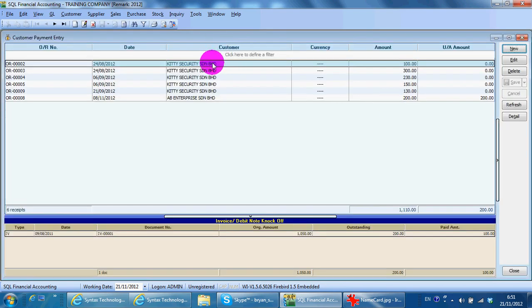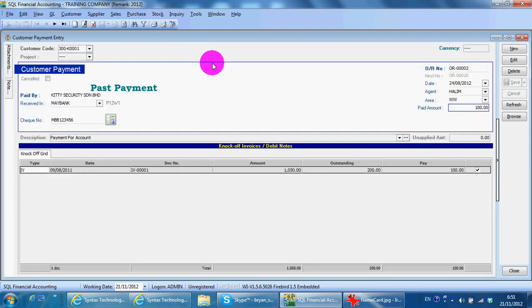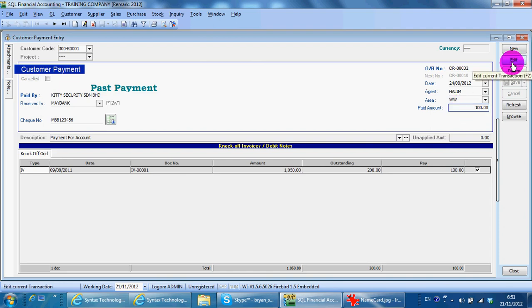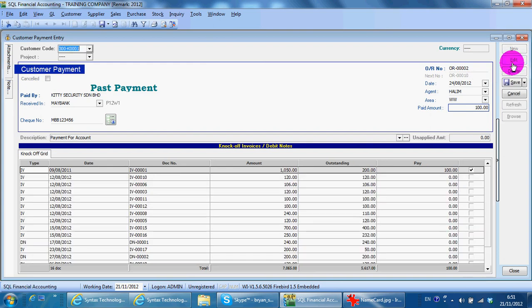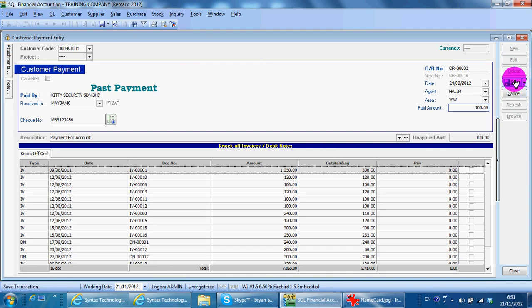If there is a payment from your customer previously that has been involved, one way for you to handle it is to just go back to the payment, edit, untick the knockoff, save it, and delete directly.